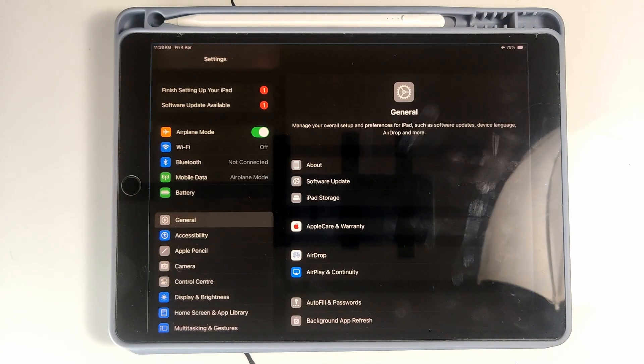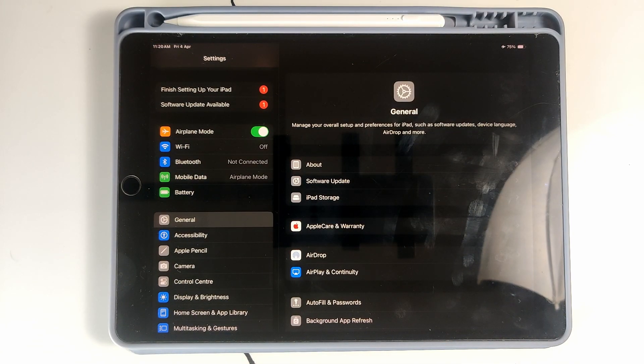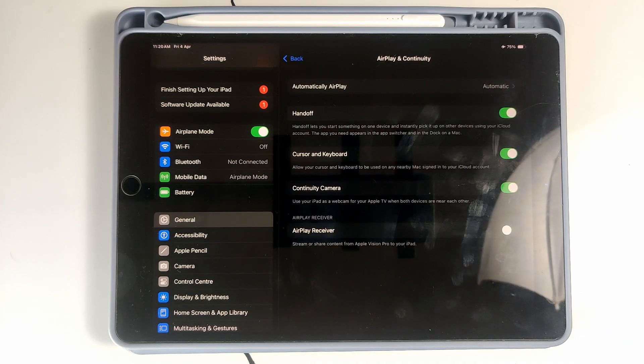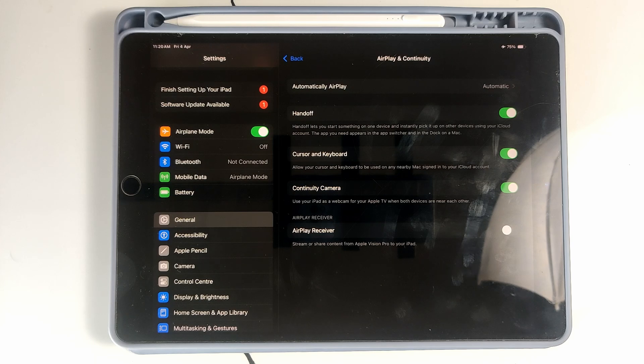Okay guys, just open the Settings application, then select the General tab and select AirPlay and Continuity. Then you can see there is an option for Handoff. It is currently turned on. This feature, Handoff, lets you start something